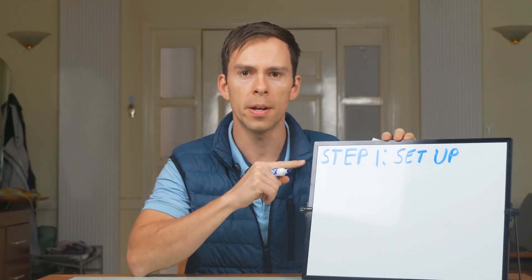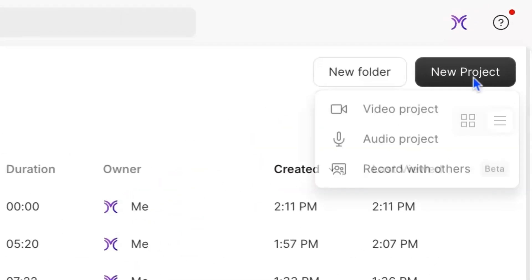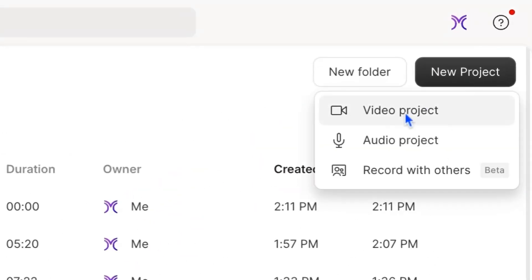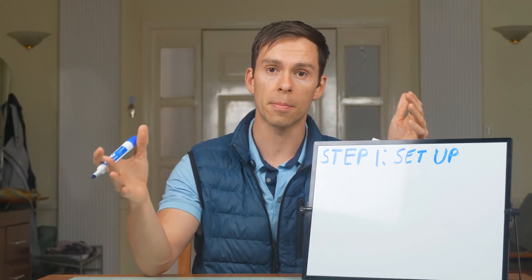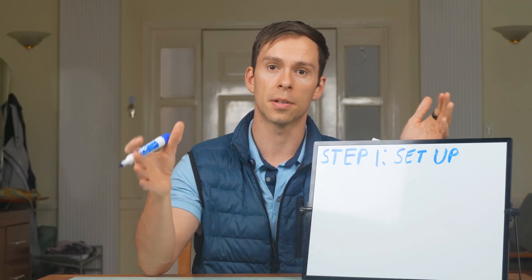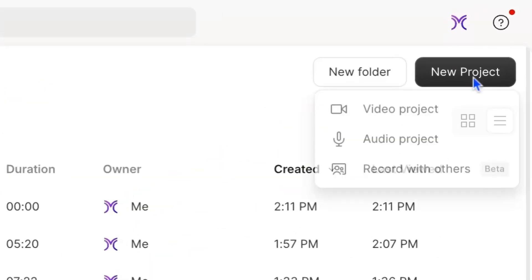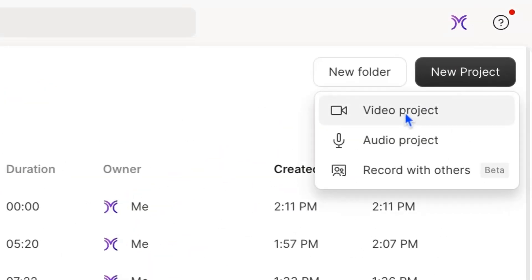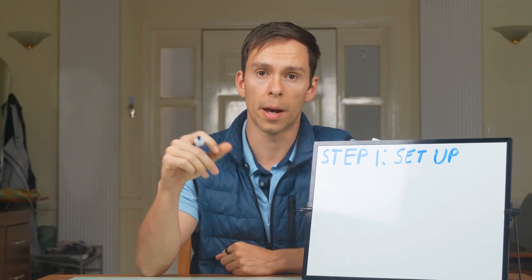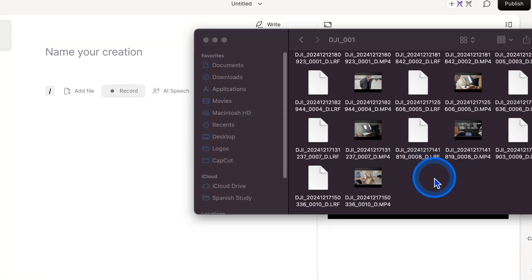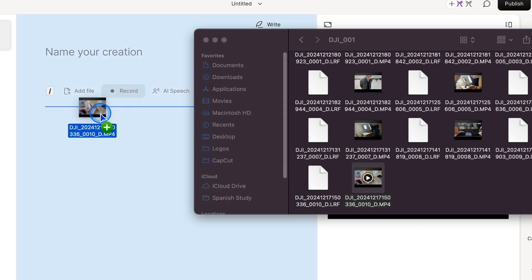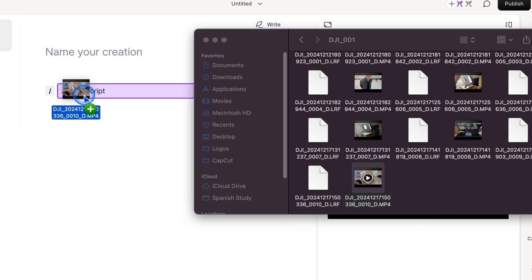Step number one is the setup phase. We need to start a new project. If you've been using Descript for a while, this step is going to be very basic, and you can use the chapter markers in the description to skip ahead to the next step. From this view, go to New Project and select Video Project. Next, we're going to import our media — all of your raw footage and images. Find the file on your computer and drag it into the Descript window. You'll see a blue bar appear; drop the file to place it into Descript.